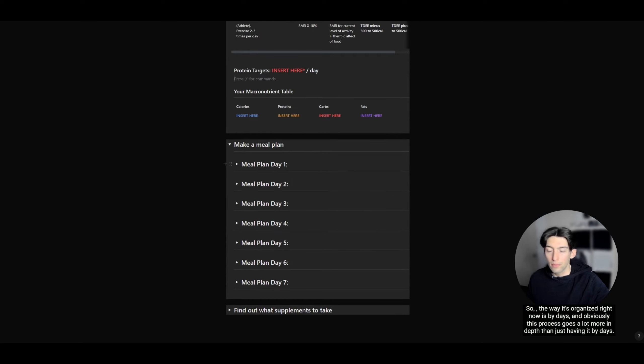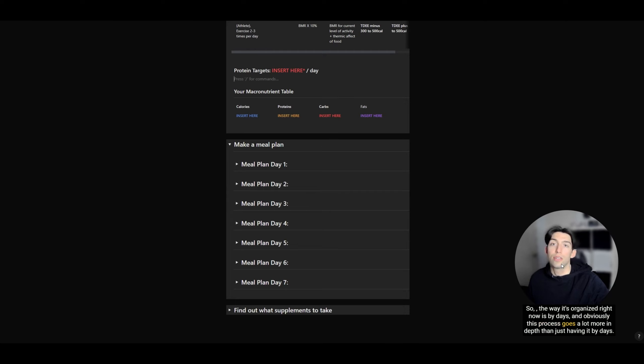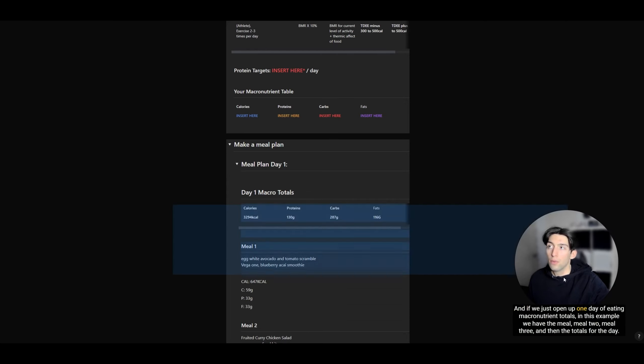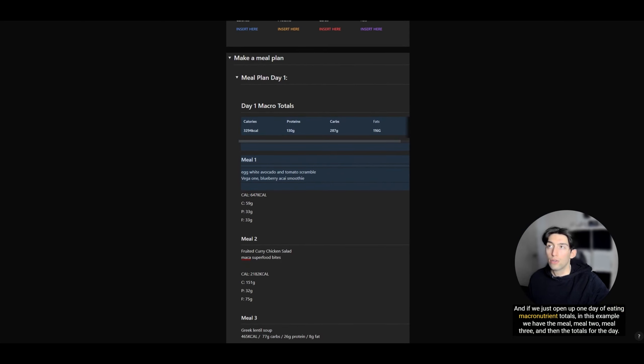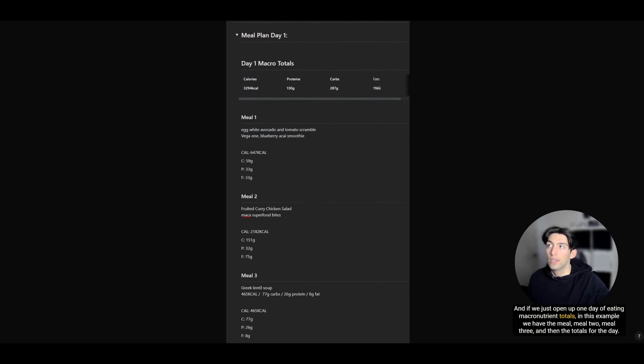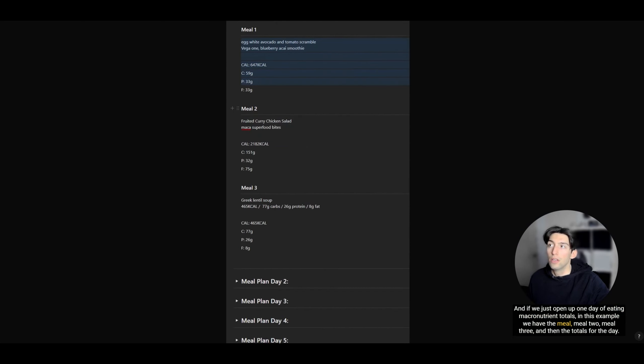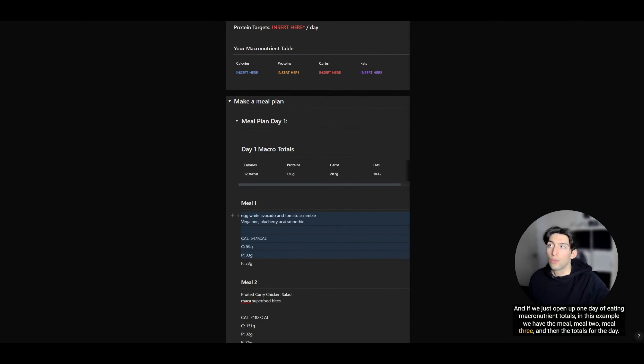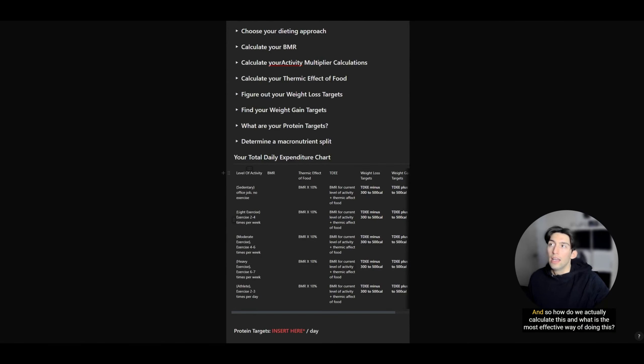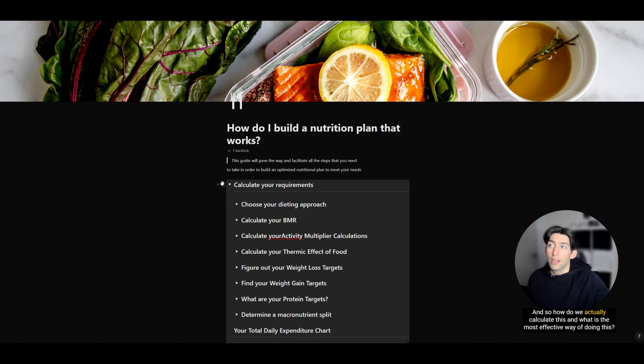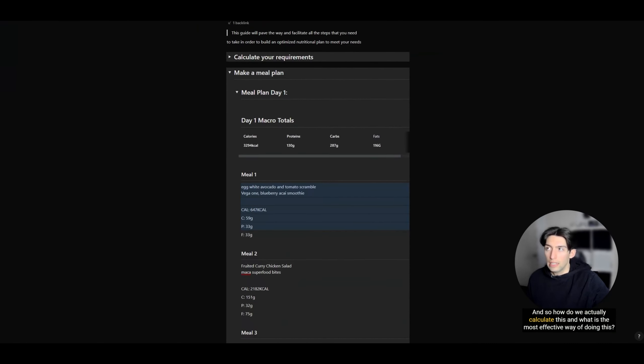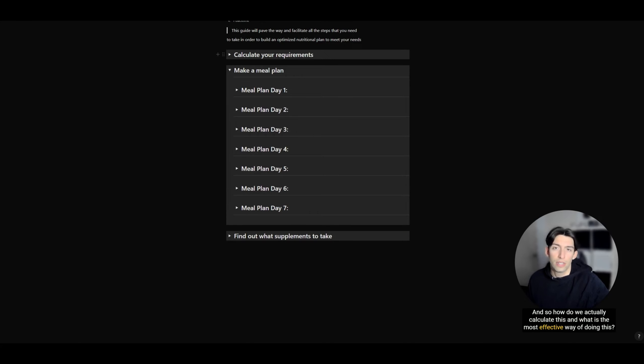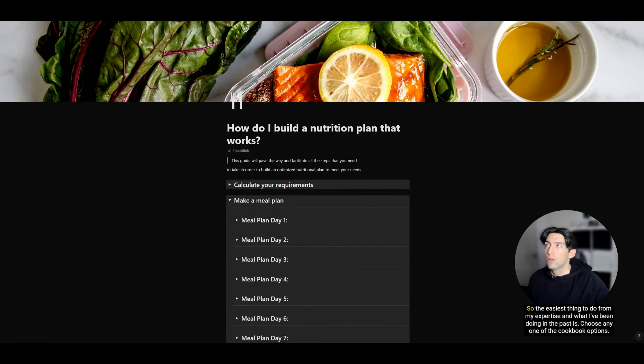The way it's organized right now is by days. This process goes a lot more in depth than just having it by days. If we open up one day of eating, macronutrient totals in this example, we have meal one, meal two, meal three, and then the totals for the day.